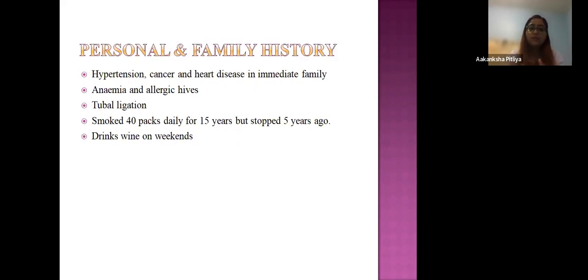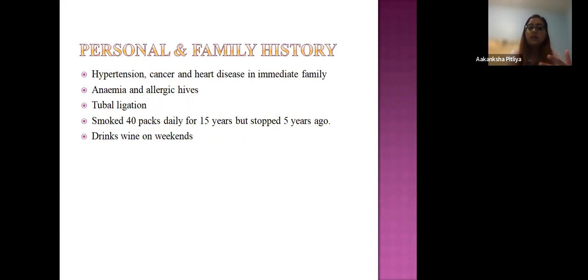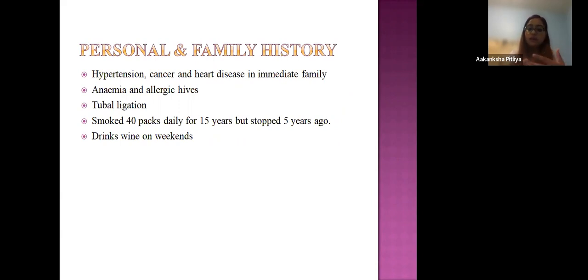Regarding family and personal history, smoking is a relevant factor in the development and progression of her disease. She does not drink heavily but has a family history of hypertension and heart disease in her immediate family. She is anemic and allergic to penicillin.